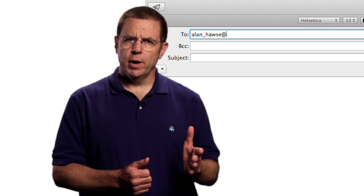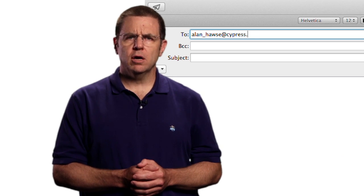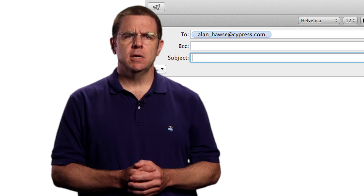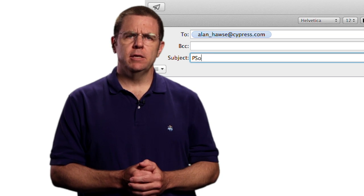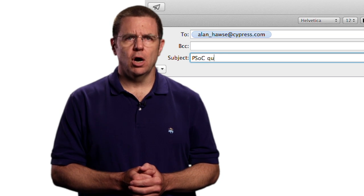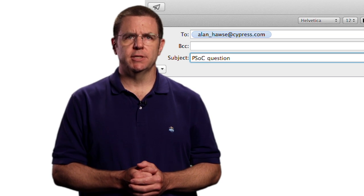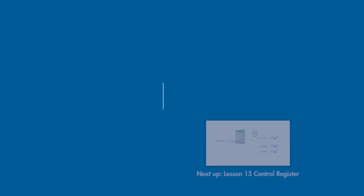For your challenge, just as you did with the toggle flip-flops before, extend this design to be a 3-bit counter instead of just 2. As always, you're welcome to email me at Alan underscore Hawes at Cypress.com